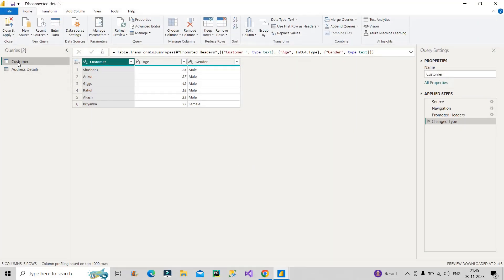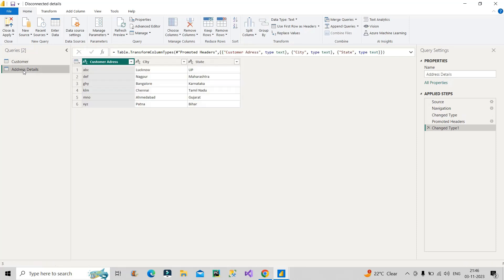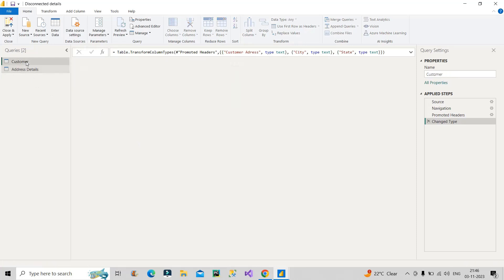For that, I will take you to Power Query. These are my two tables: customer table and address details table. In the customer table, you can see I have different customer names, their respective age and their gender. And in the address details table, we have their random customer address, then their respective city where they live, and their respective state in India.